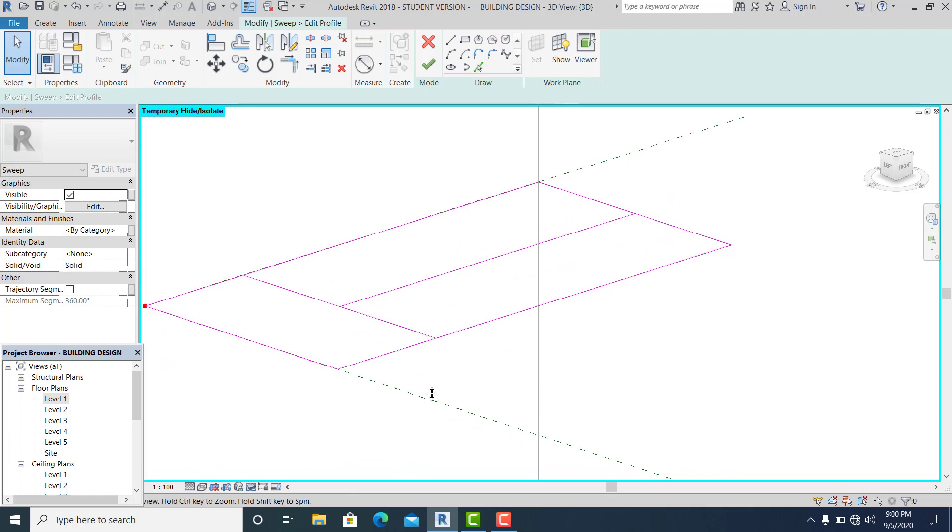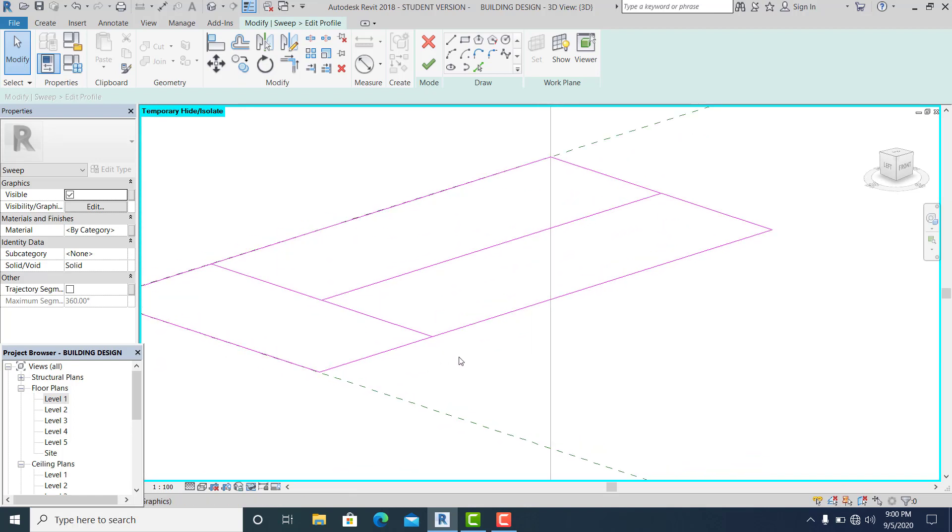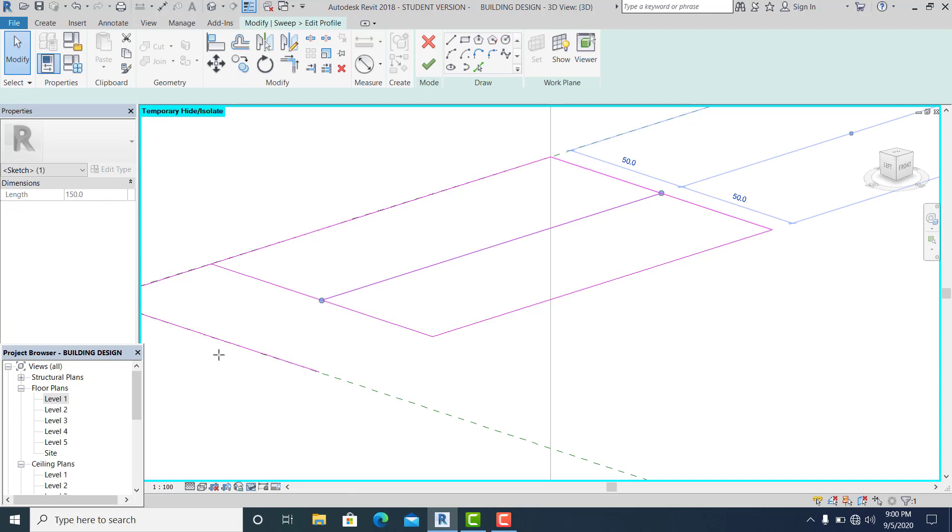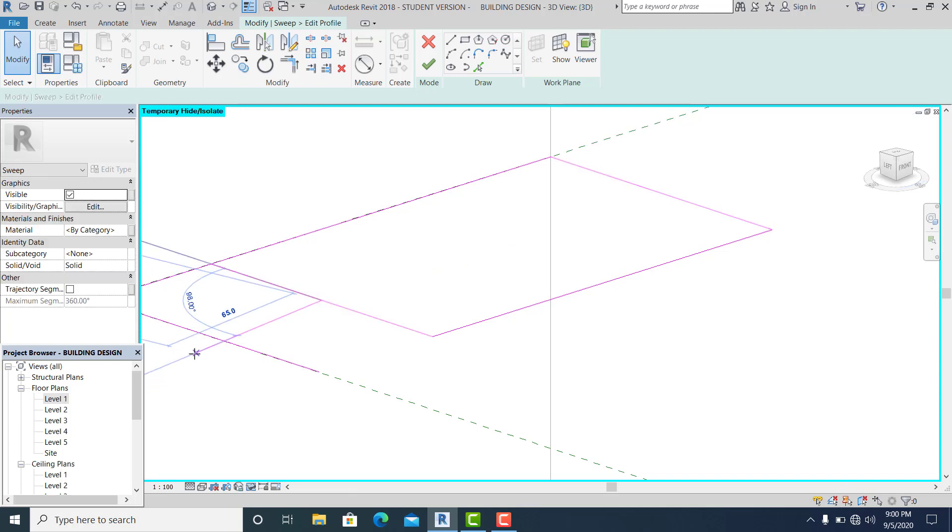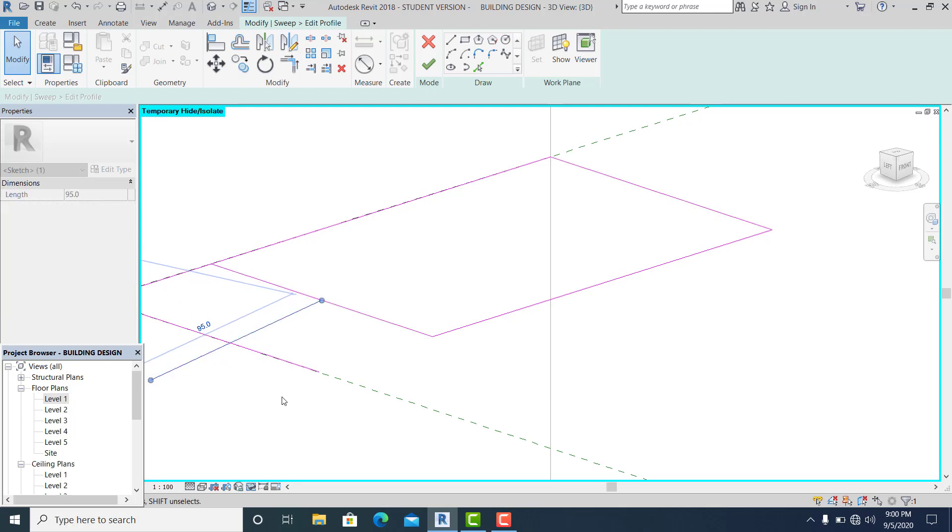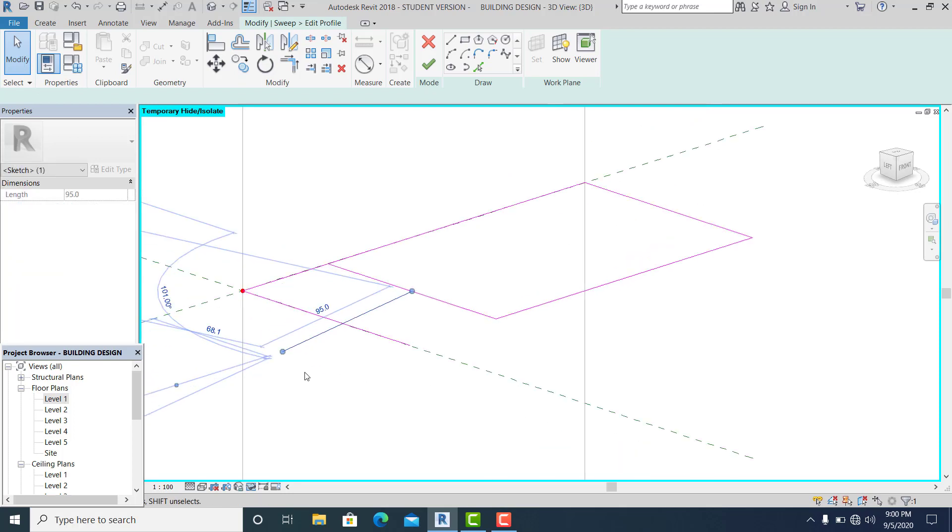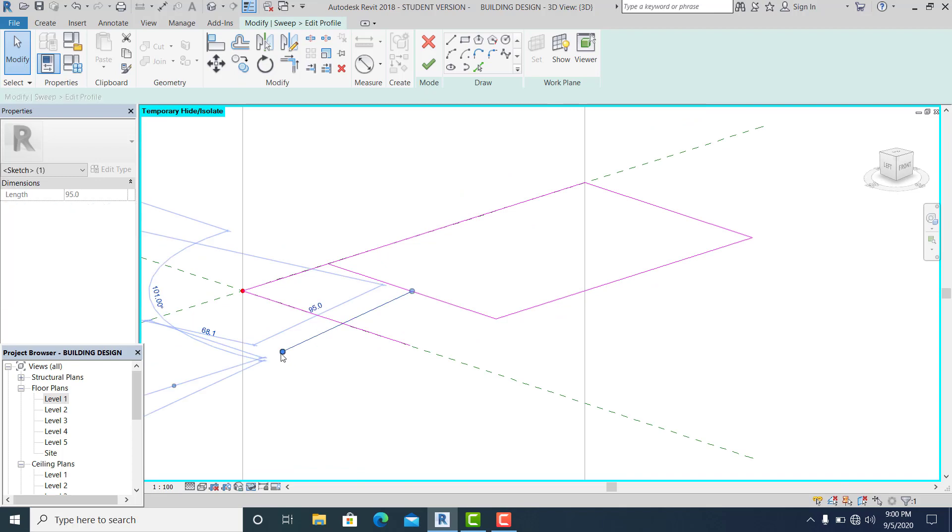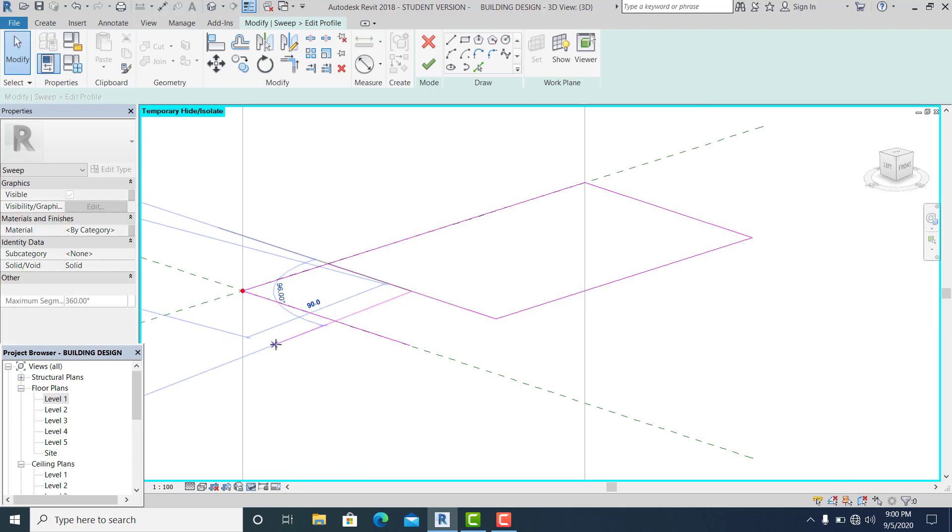Now I just trim it there. I simply pick this and drag it here. Make sure that this is straight.